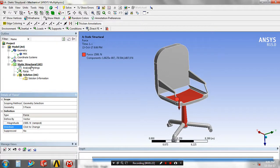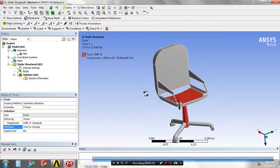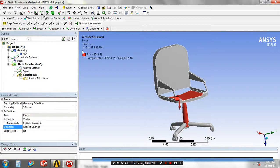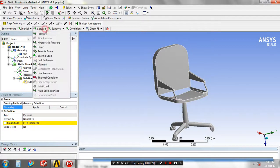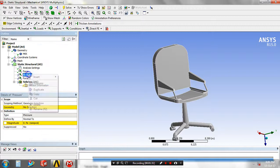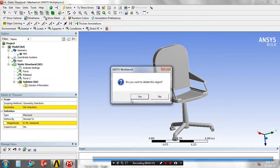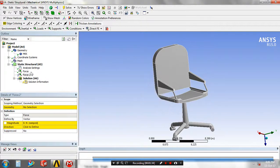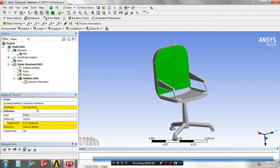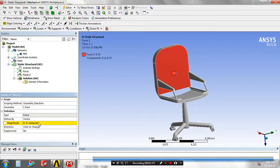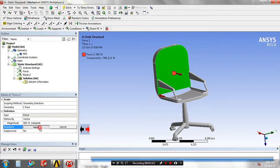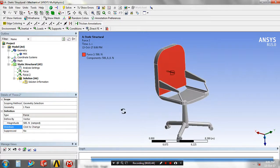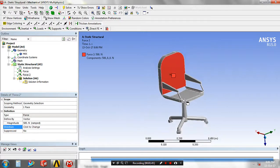Again, apply the load at various parts of the model. Go to the loads and apply the force. Select the corresponding faces and give the magnitude values in newtons. Change the direction of the applied load based on your requirement.